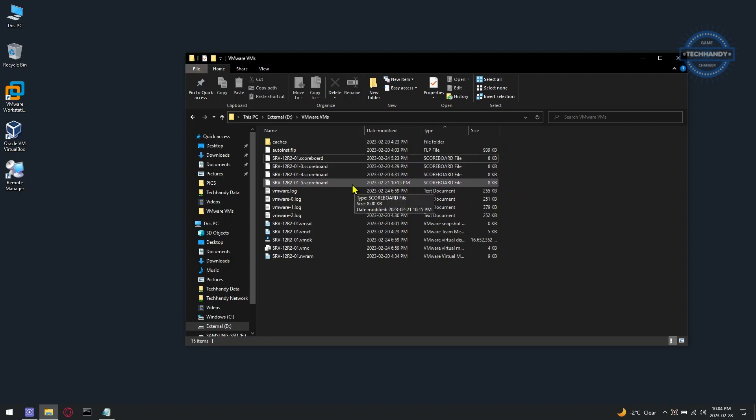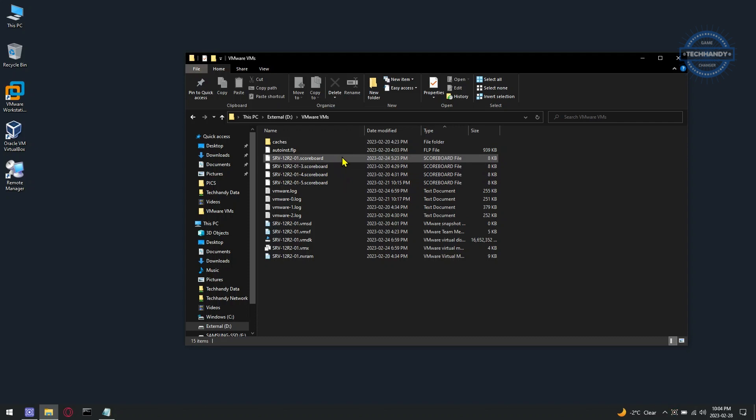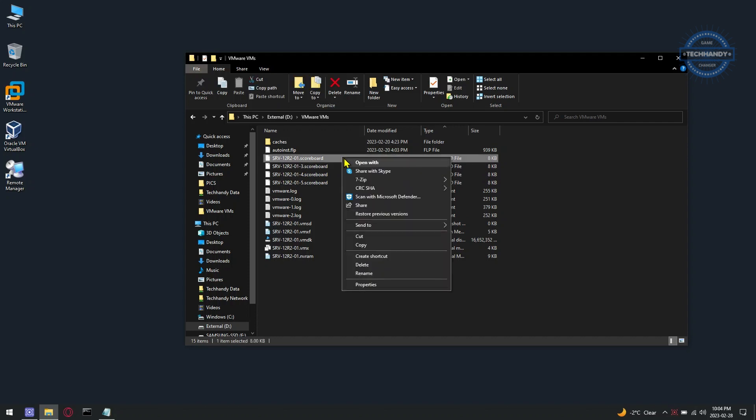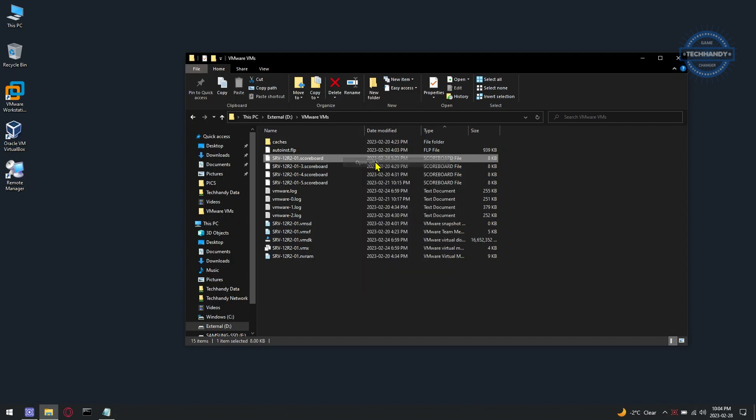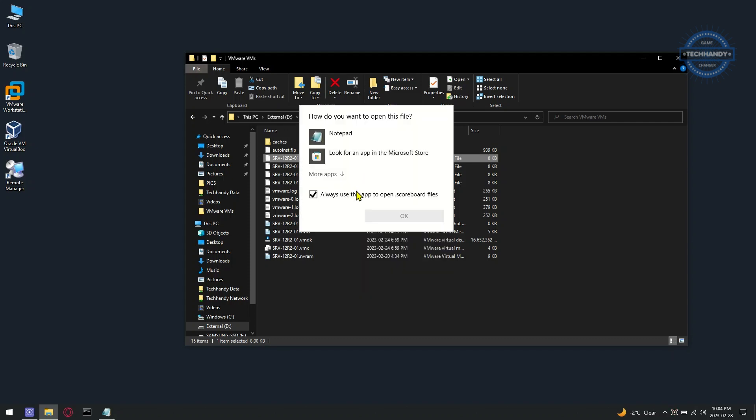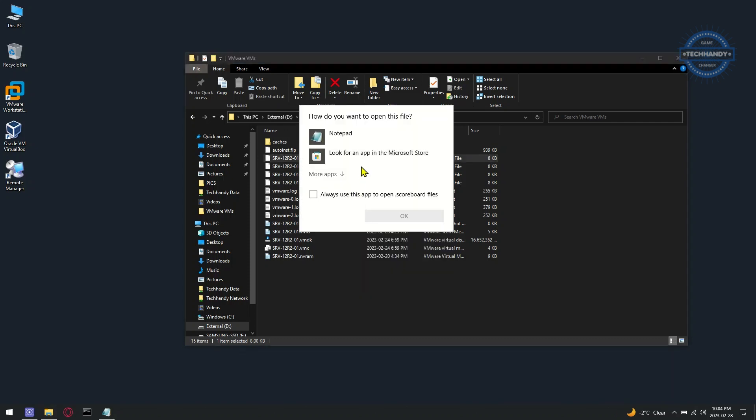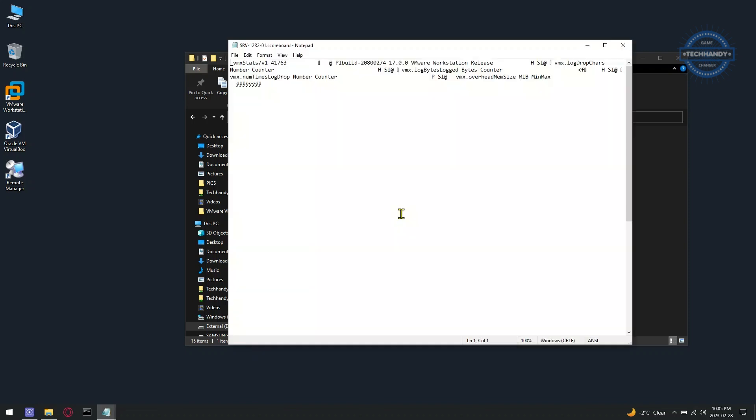Scoreboard files are saved by VMware software behind the scenes and are not meant to be manually opened. However, you can open a scoreboard file with a text editor if you would like to review its contents. VMware Fusion and VMware Workstation are virtualization applications that allow you to run multiple operating system VMs.